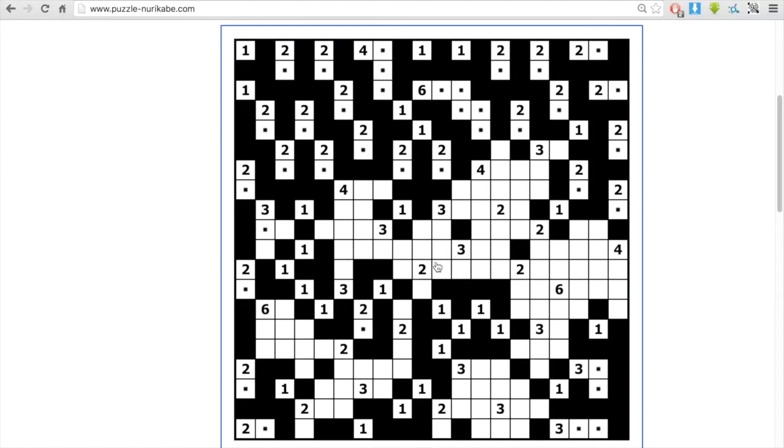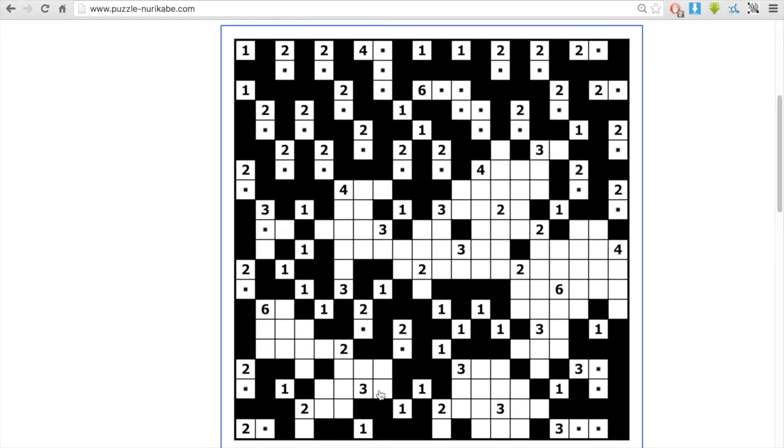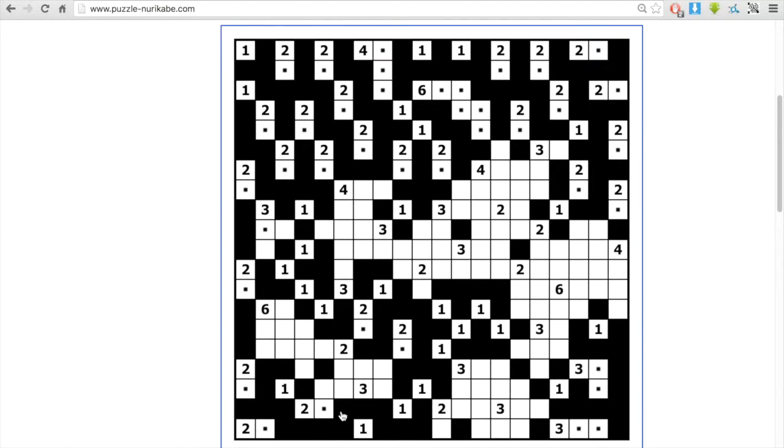If a particular island can only go one way, like there's a three in the middle to the left that can only go up, I just haven't gotten to it yet in this video, but it can only go up.